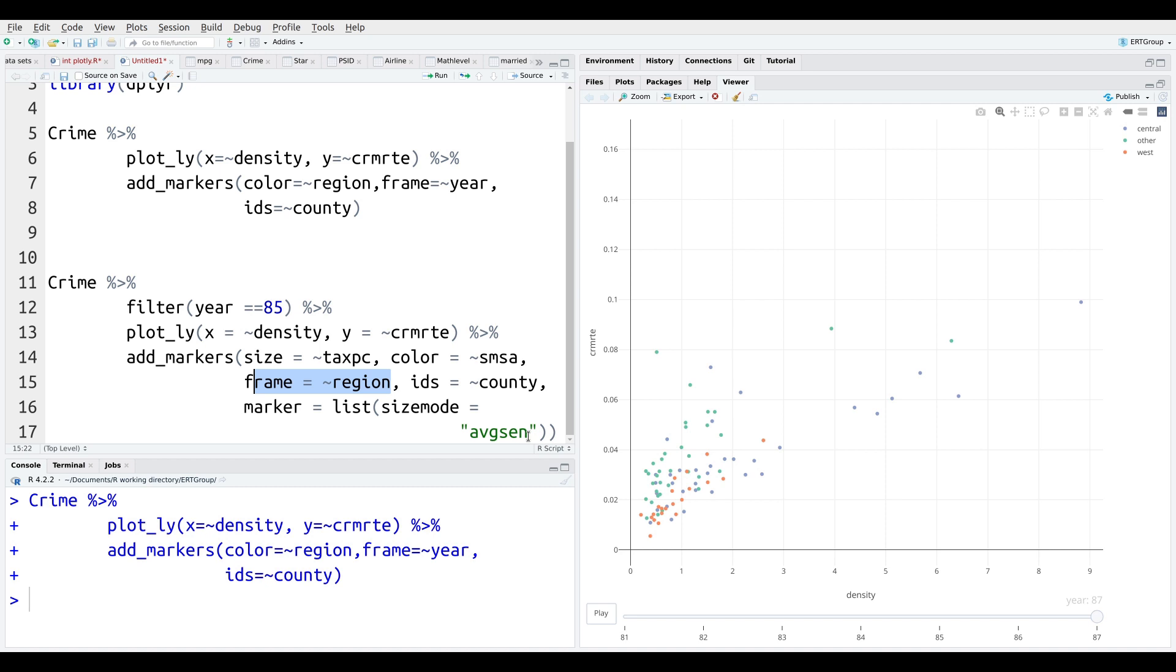And then the marker size, this is like how big the dots are going to be. Another way to look at it is going to be by the variable absSEN. Again, this is another variable from the crime data set. So we're going to press control enter here.